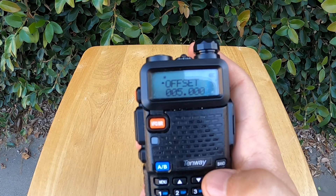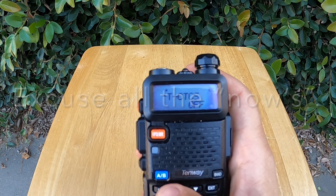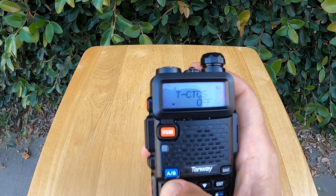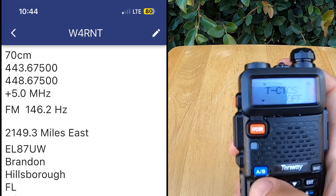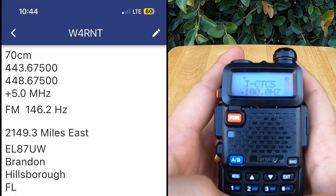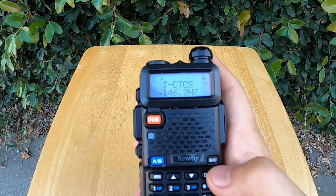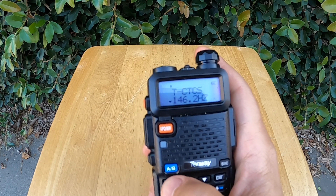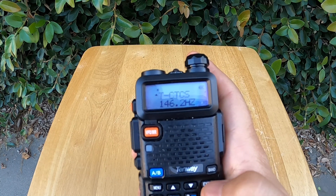Now we'll change the tone, which is menu 13. We'll change the CTCSS code or tone by pressing menu and typing in 146.2. Now press menu again to lock it in and hit exit.